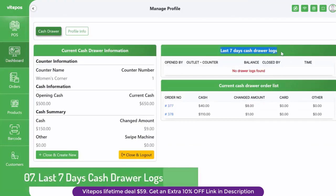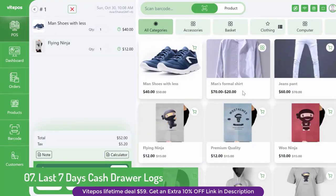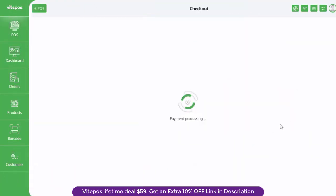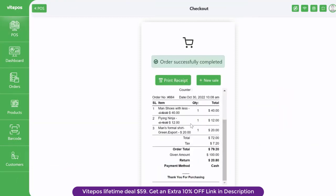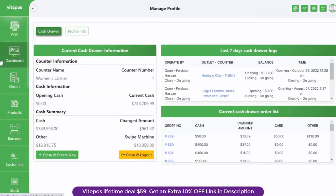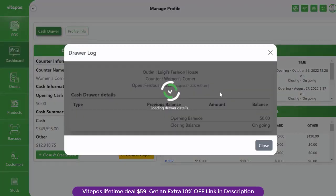Vipause added the last seven days cash drawer logs which is more informative for vipause users. Here also you will see the full details of the cash drawer log and download it.